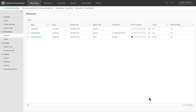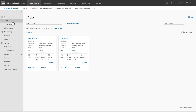Once the network is created, VMs and vApps can be attached to this network. Before we see how to attach a VM or a vApp to a vDC network, we need to know about vApp networks. A vApp network is a network contained in a vApp which is used to connect virtual machines within it. There can be three types of vApp networks: isolated, routed, or direct.